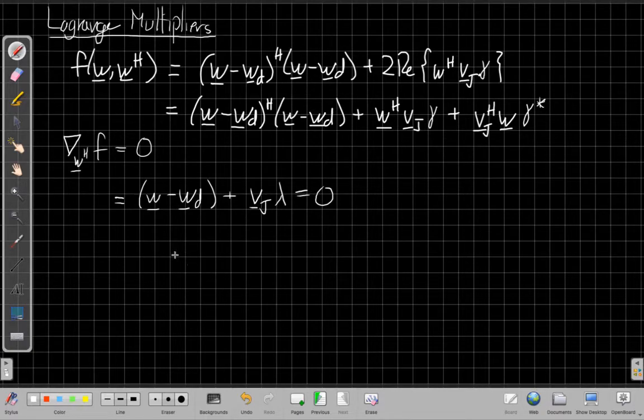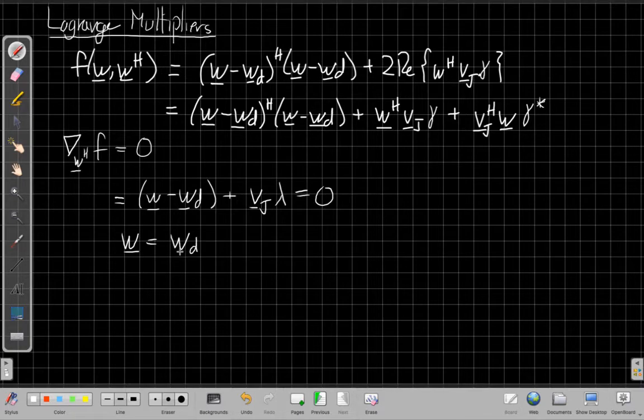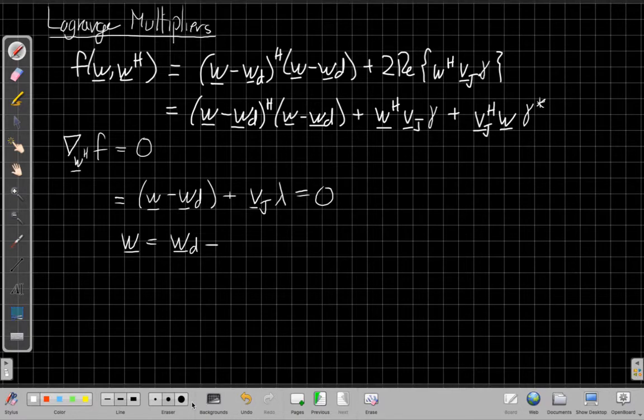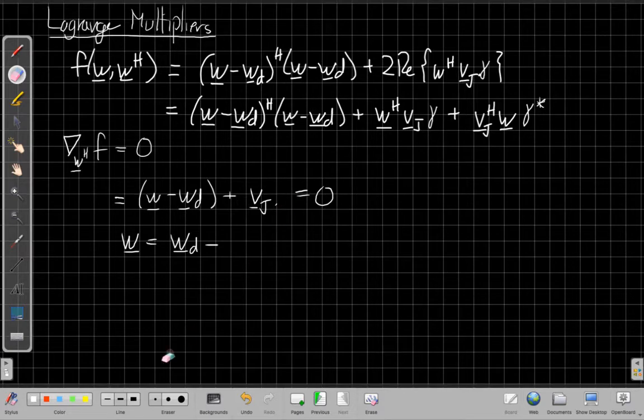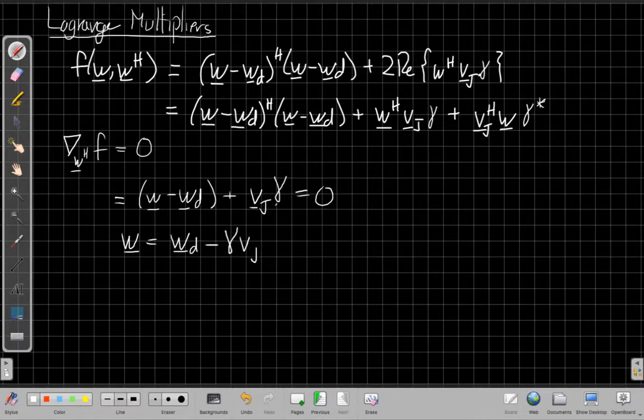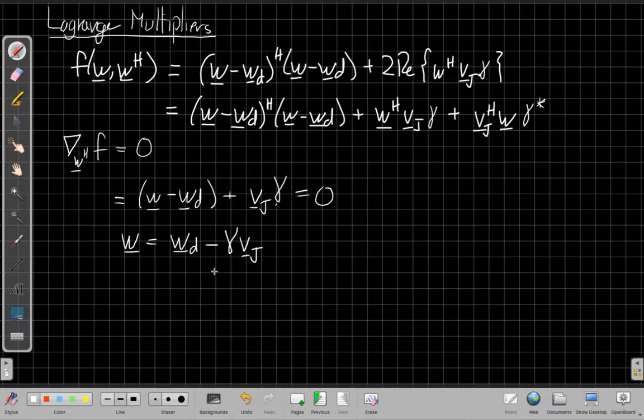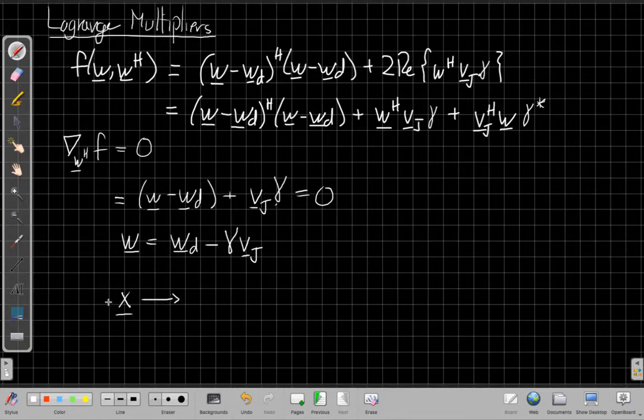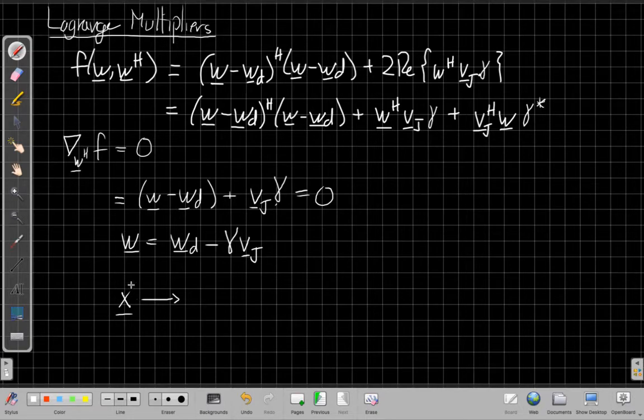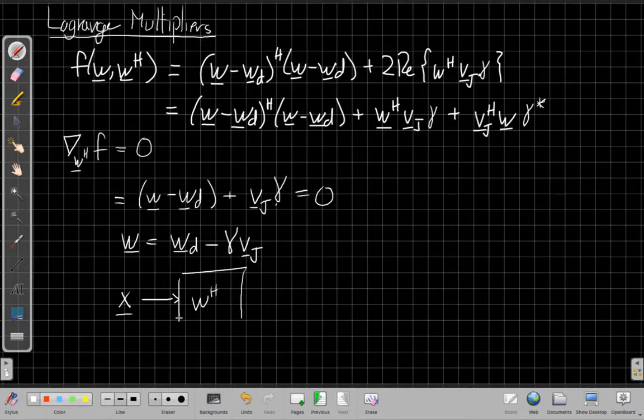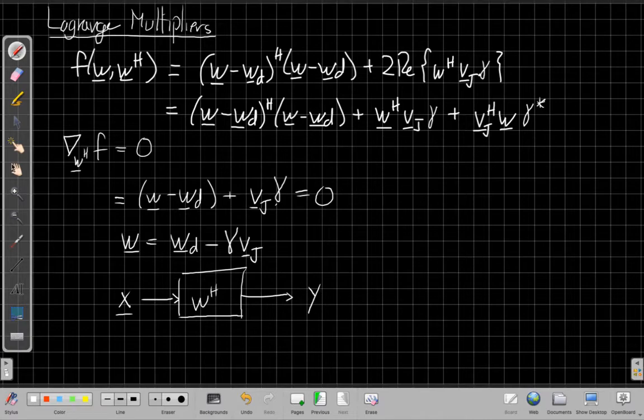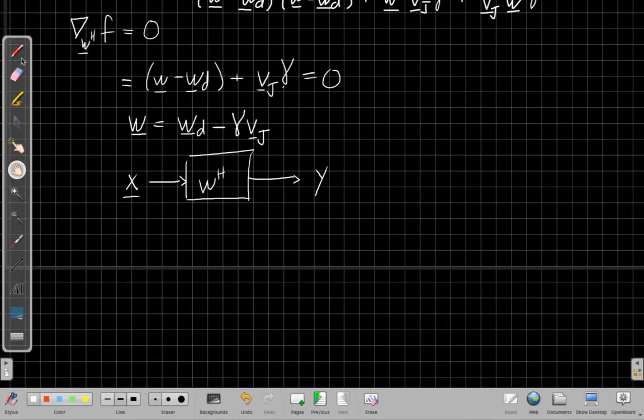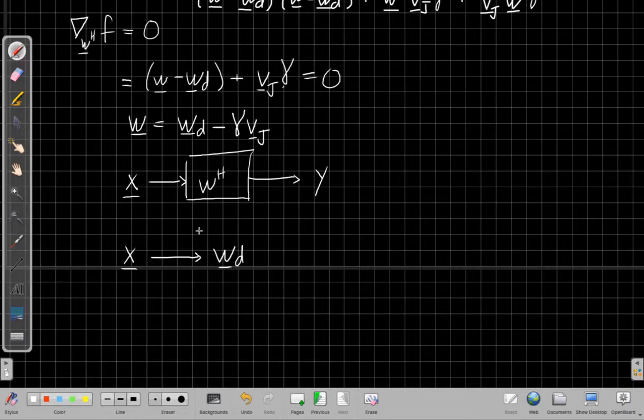So this is my Lagrange multiplier equation. Solving for this, I can easily find that my new weight vector is going to be my desired weight vector, when I bring that over to the other side, minus gamma times V sub J. So if I think about what's going on here, I could say if I thought about this in block diagram form, I'd say I'm going to feed my array data, my vector of phasors for the narrowband data, into a beamformer that's W Hermitian. I've already learned an important way to solve this problem to get the beamformer output, which is just by putting this in here.